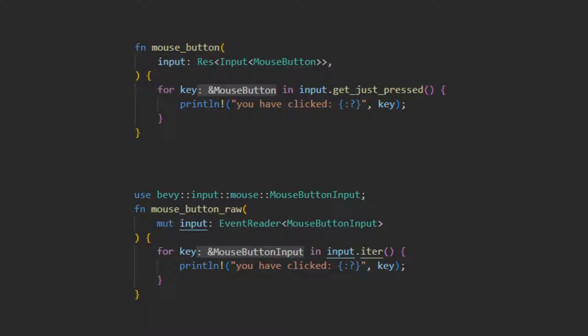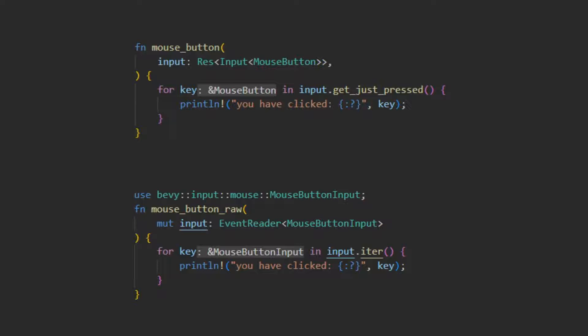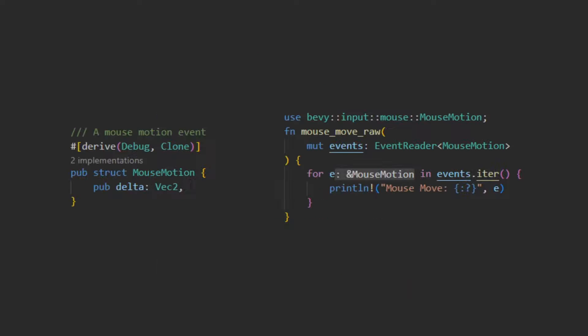If you need to know what button the user is pressing on their mouse, you can use the resource input mousebutton. This uses Bevy's provided input struct that allows you to query which keys have been pressed and released or currently being held. This is covered in more detail in part one of this mini-series if you would like more detail. Similar to keyboard inputs, if you need to keep track of the order that keys are pressed, it is possible to include the mouse button input event and iterate over that.